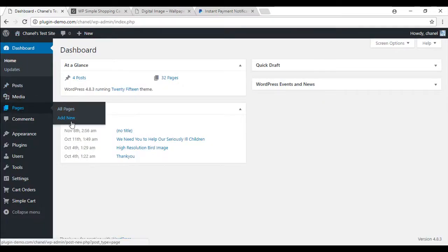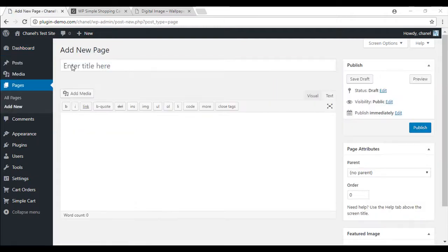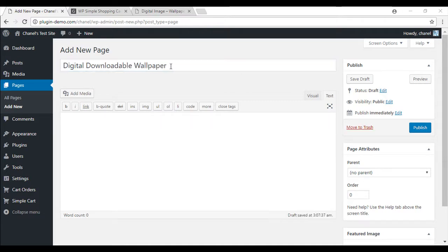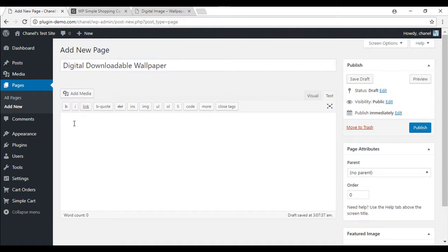So pages, add new. For the purpose of this tutorial, I'll be selling a wallpaper as a digital download. So now that we've entered in a title, we'll need to put in the shortcode.